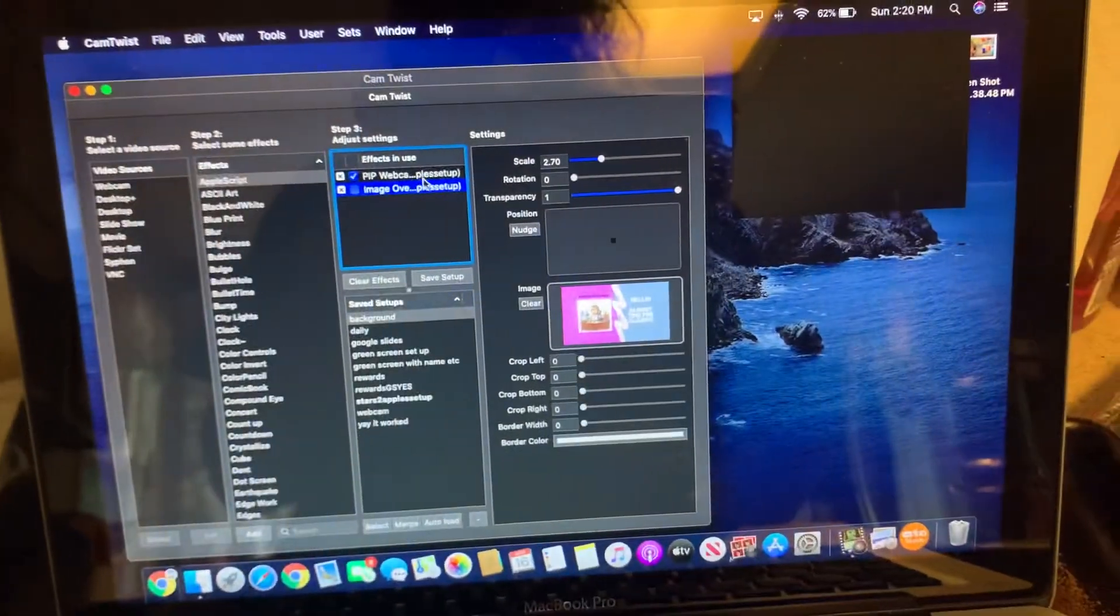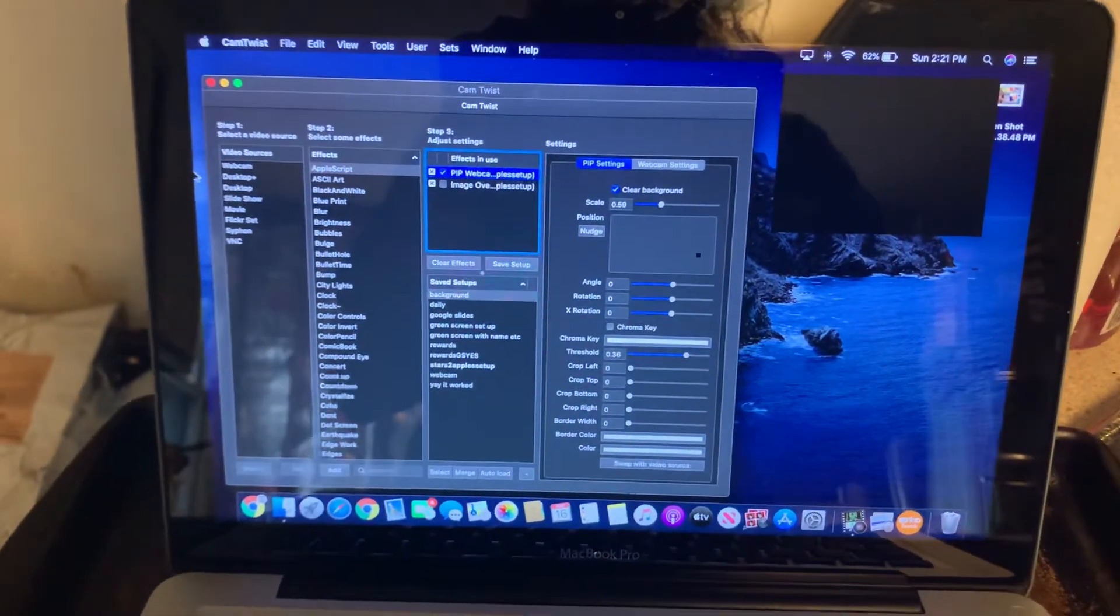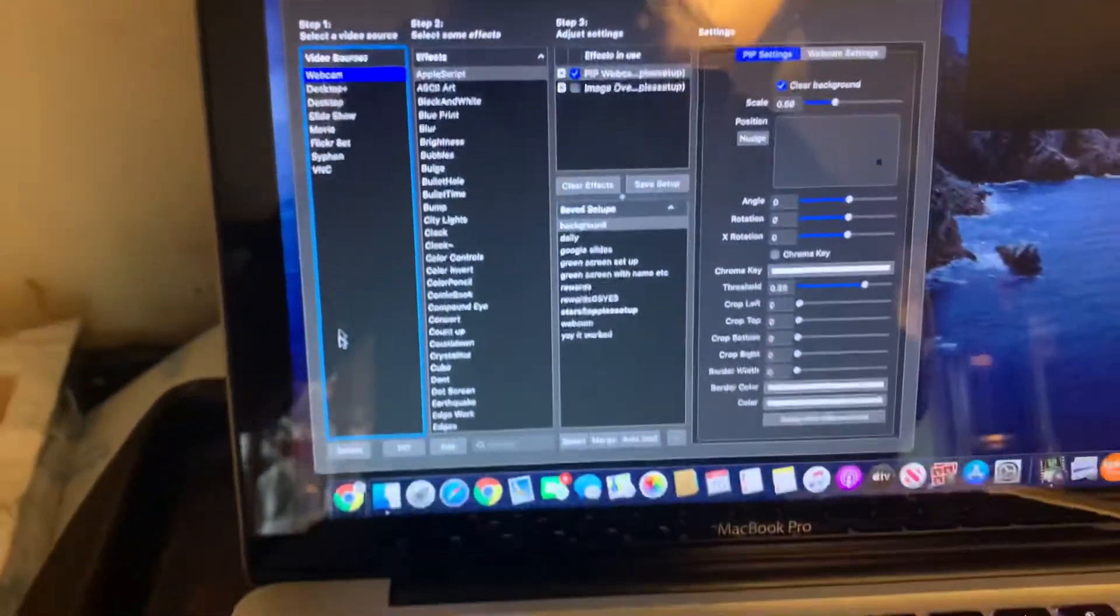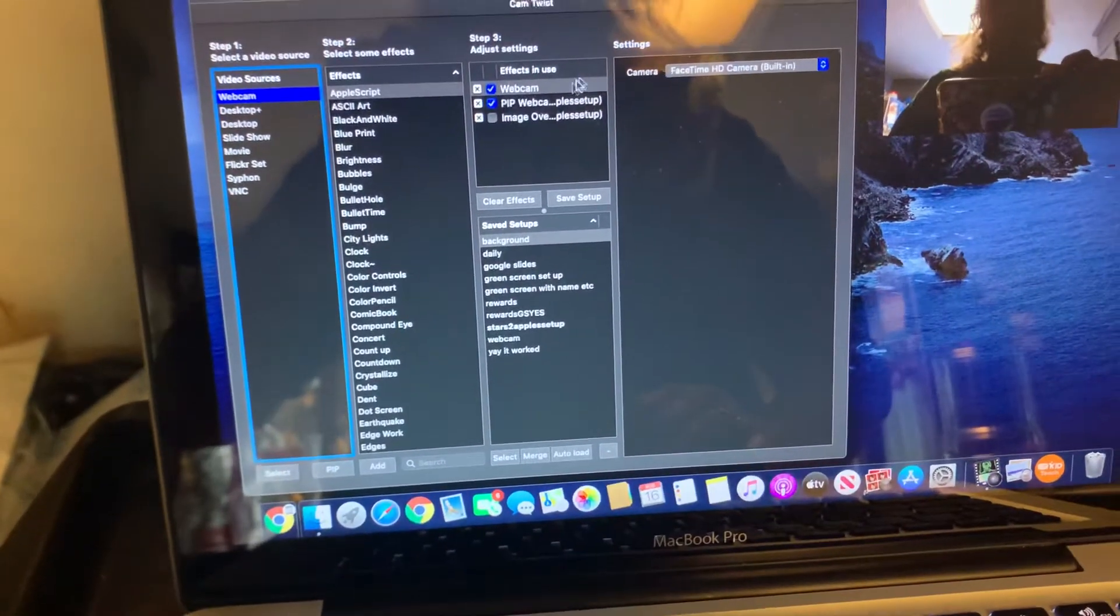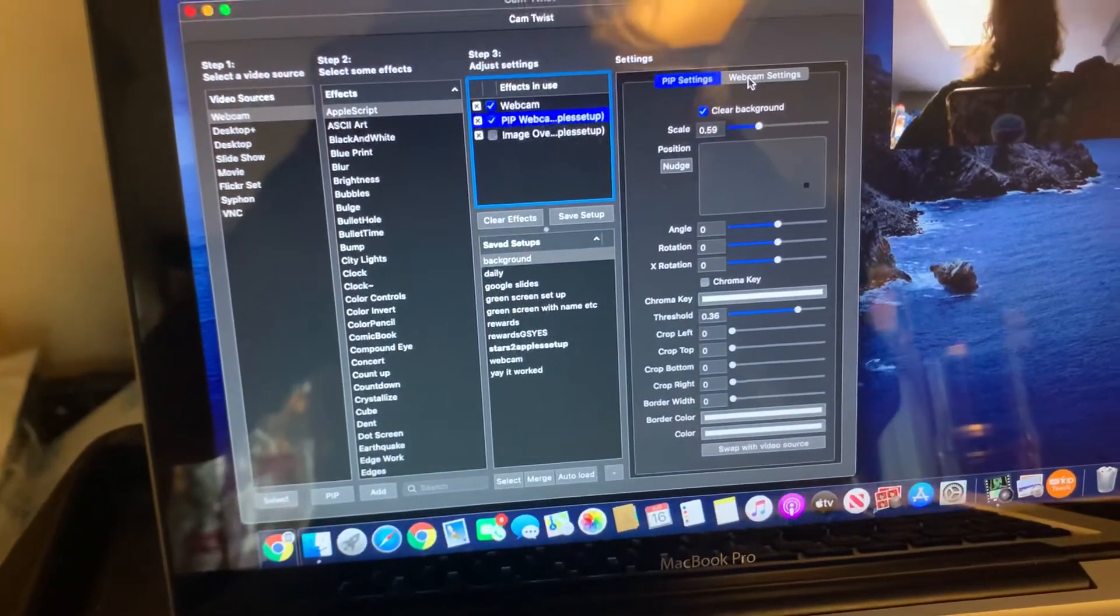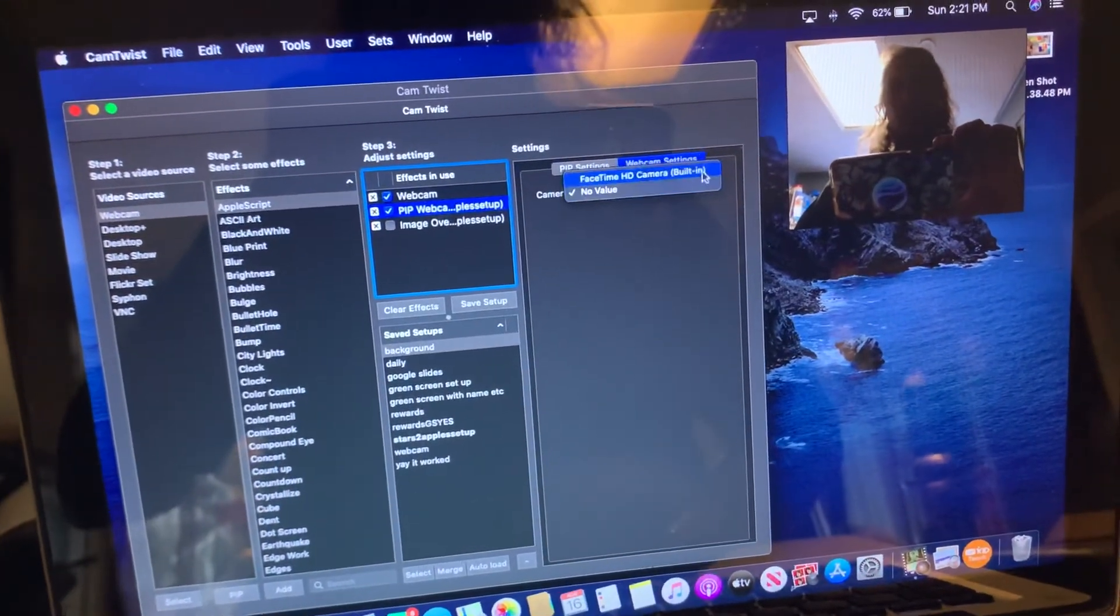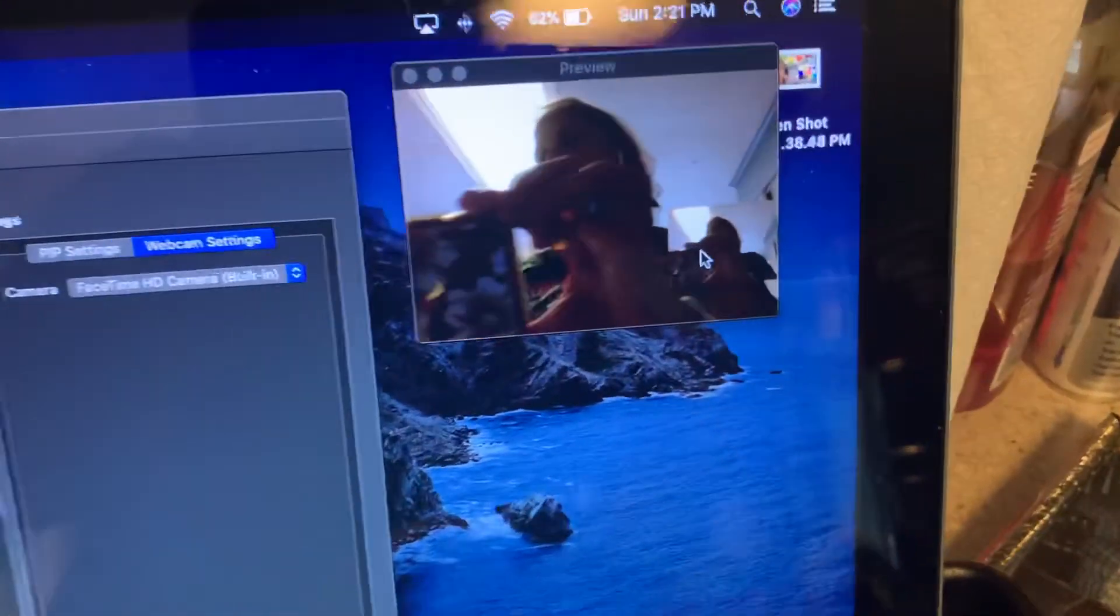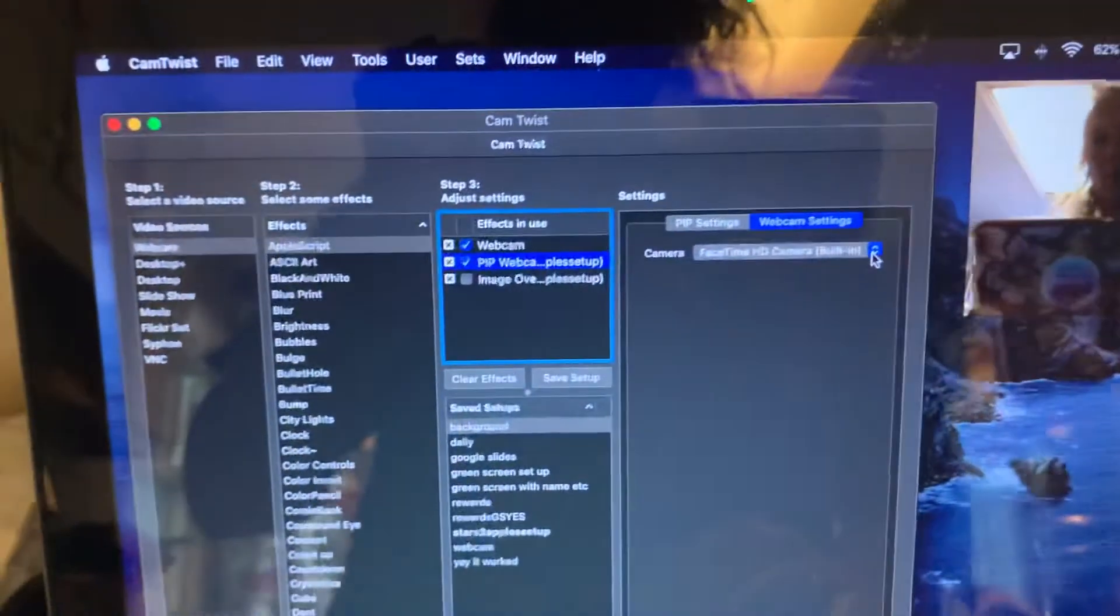In order to use the PIP, I have to go to webcam select. That will give me my webcam. I don't have my iPad connected, so for picture-in-picture I can do a FaceTime. Now you can see the picture-in-picture, but usually I have my iPad hooked up here.